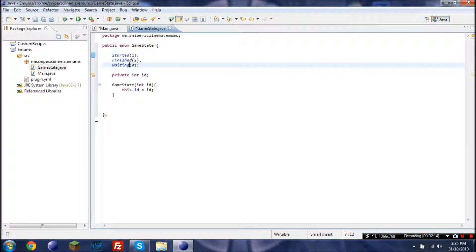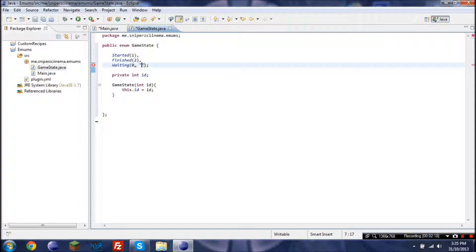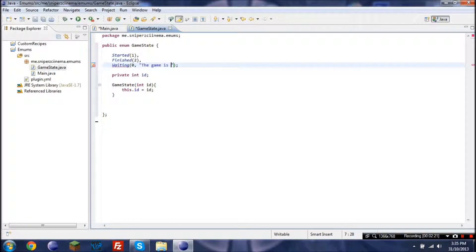Now we also want to add a string in there. So if I went the game is currently waiting.